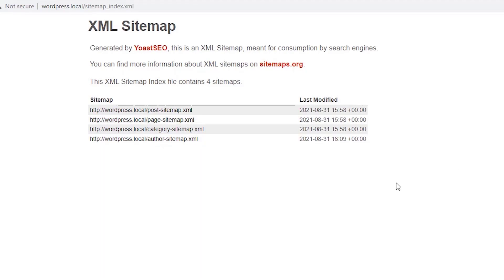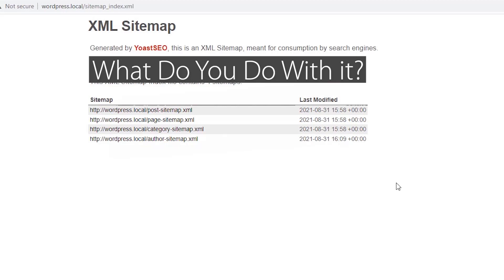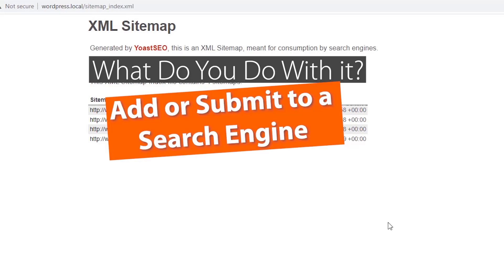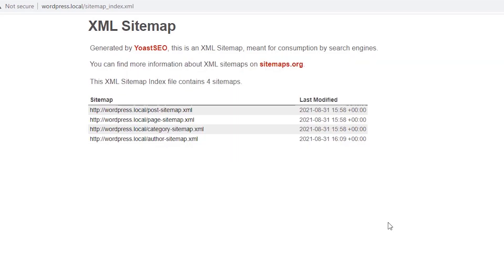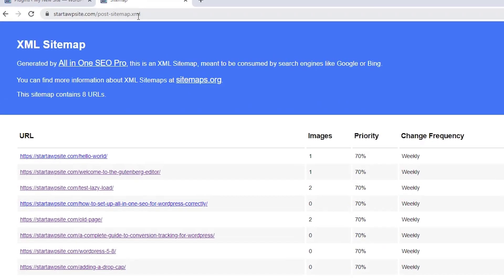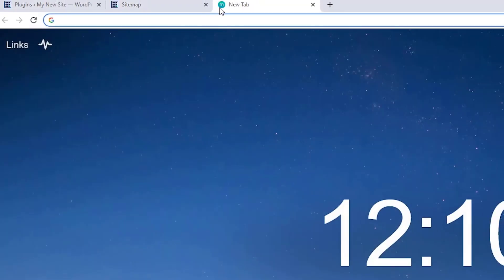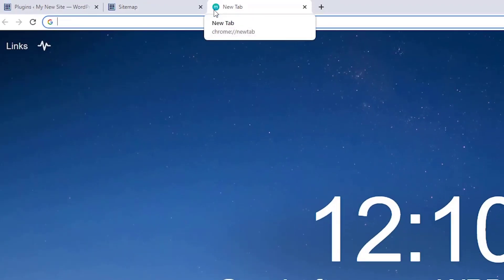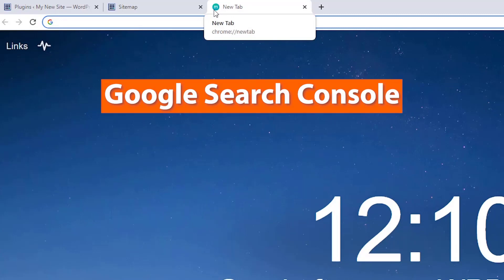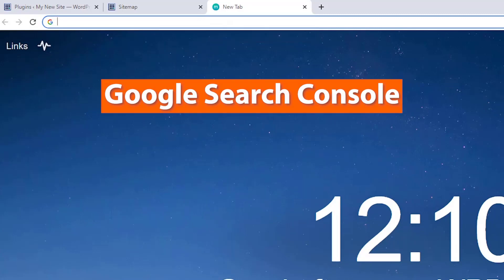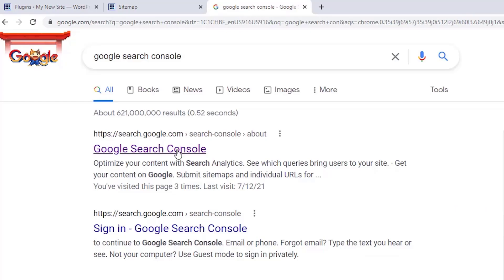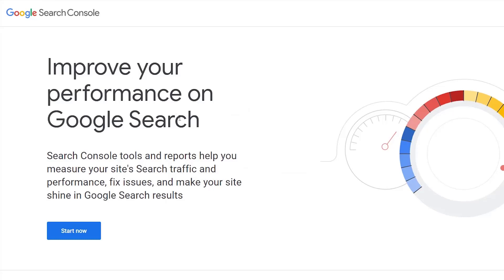Now that you have an XML sitemap installed, what do you do with it? Let me show you how to submit your XML sitemaps to search engines. We're going to use Google since it's the most popular. Copy your sitemap URL, then head over to Google Search Console — Google's way of showing you how your website is doing in Google. Just search for Google Search Console, click on it and click Start Now.